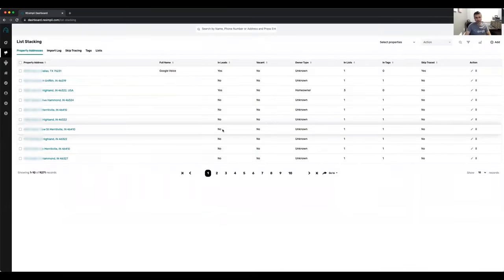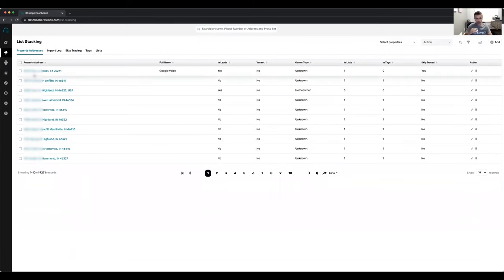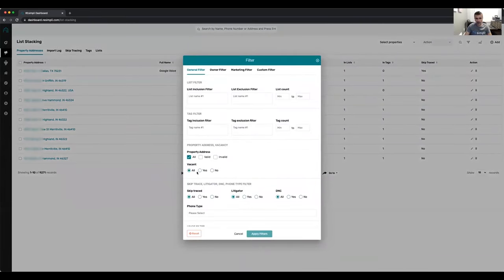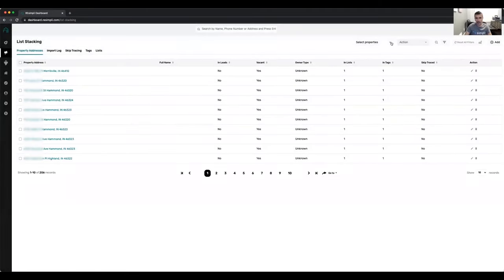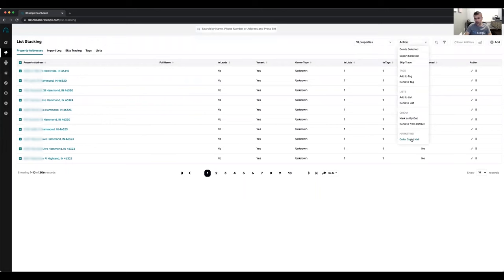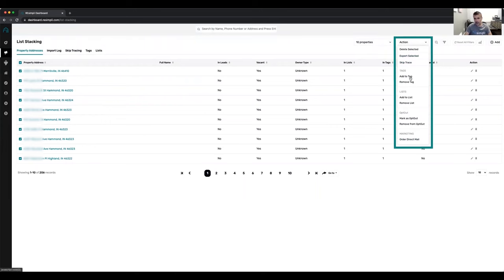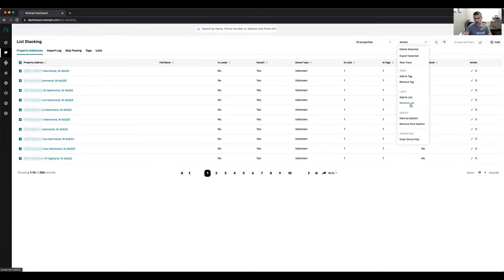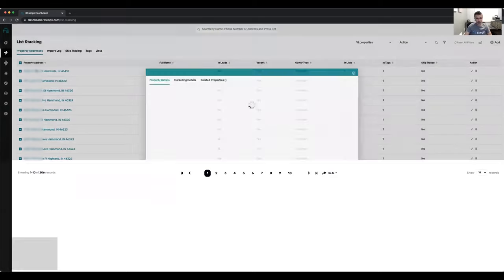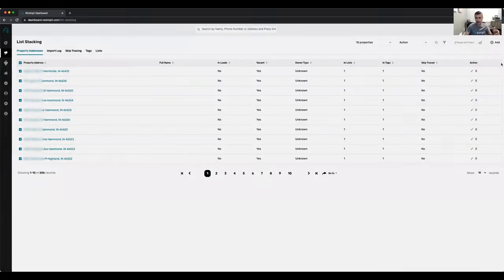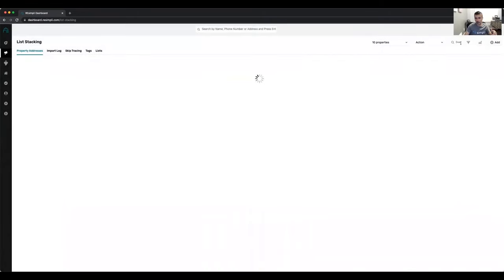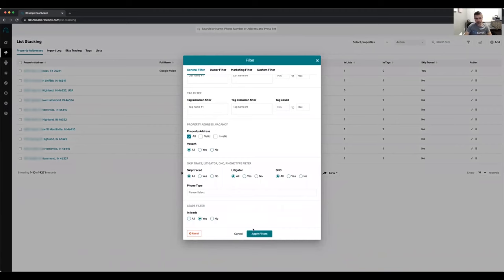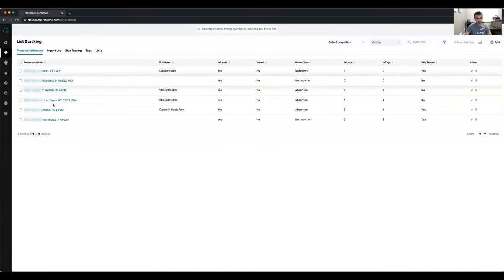We also have list stacking built into Resimply. You can upload your list, and we do a USPS vacancy check every month telling you how many properties are vacant. You can filter for all vacant properties, then select them and send to direct mail. Other options include export, skip trace, add or remove tags, add to lists, remove from lists, and mark as opt-out or remove from opt-out. The system also links directly with your leads, so you can see which properties in list stacking have already converted into a lead, so you're not marketing to properties that are already in your pipeline.